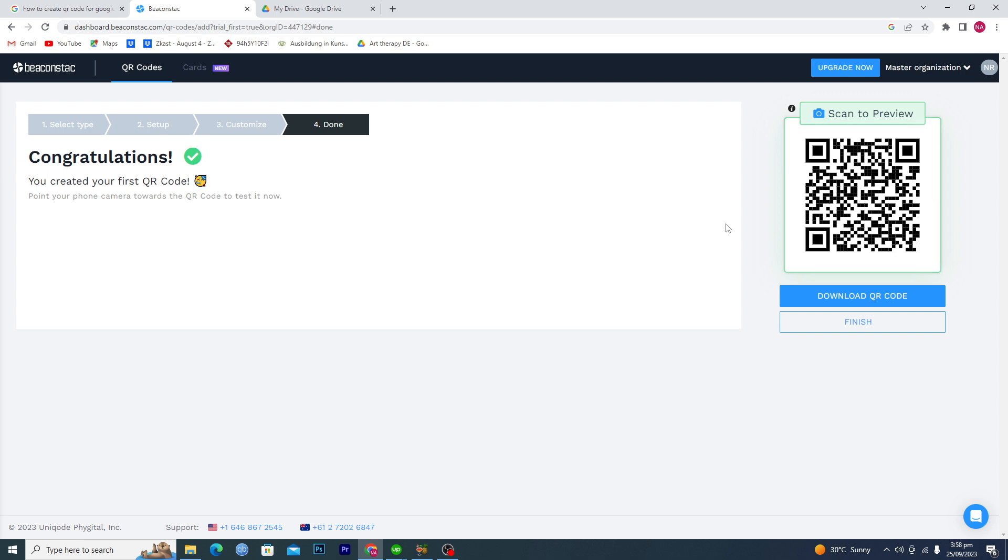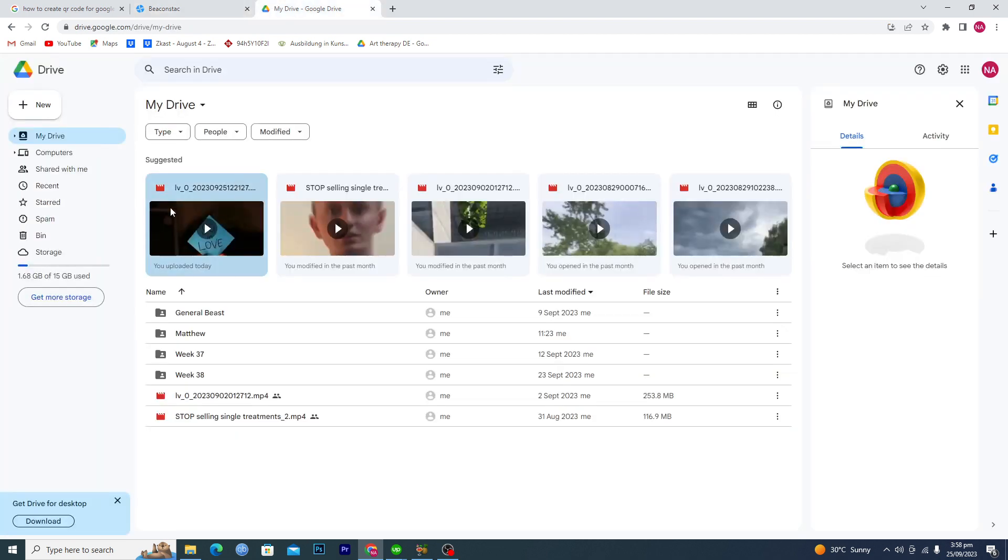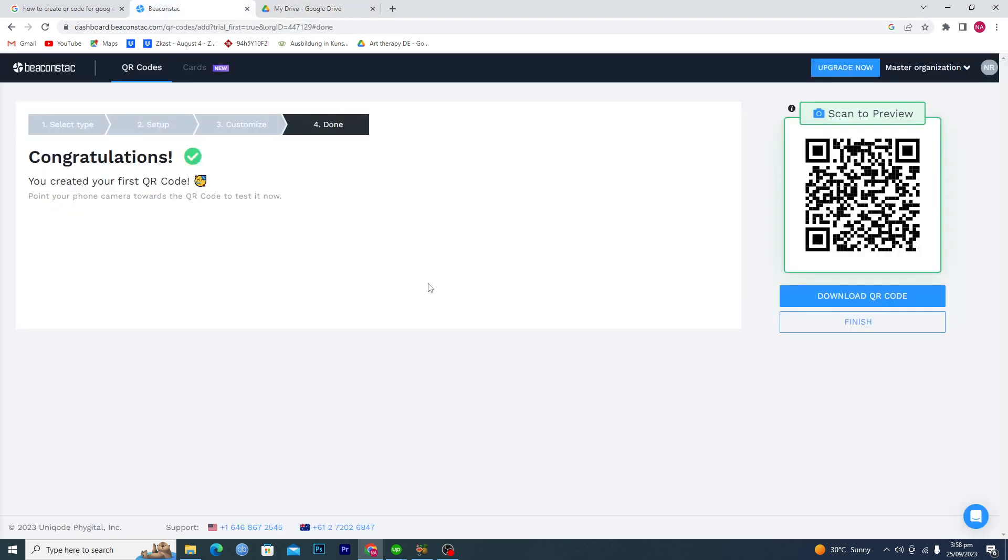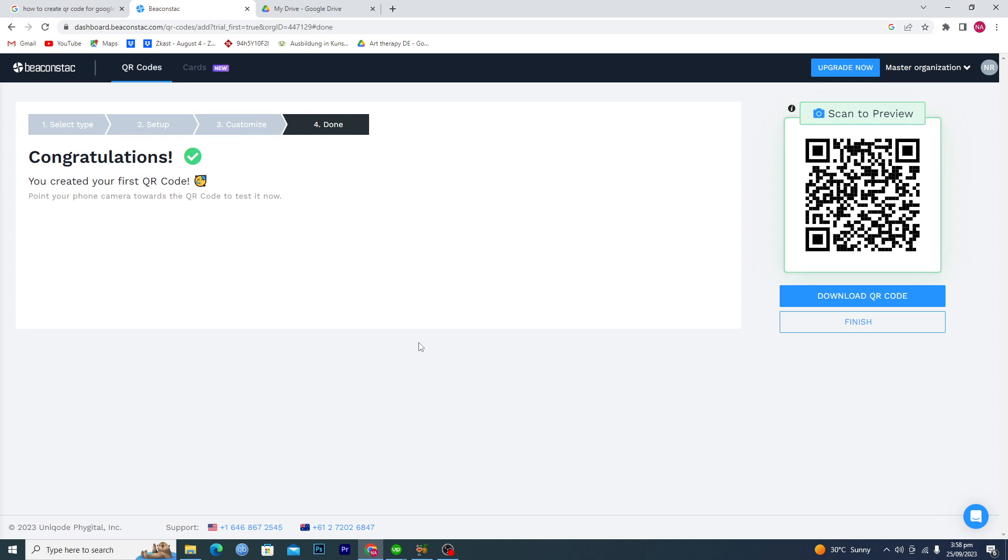Now you can just download this QR code and you can send it to someone. When they scan it, they will be redirected to this video here. So that's it for this video guys. If you find it useful, kindly like this video and subscribe to my channel. I will meet you in the next video.